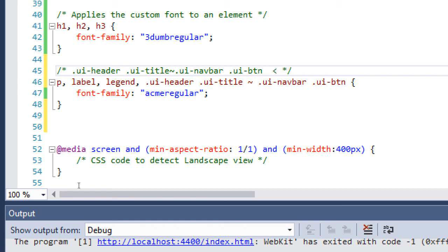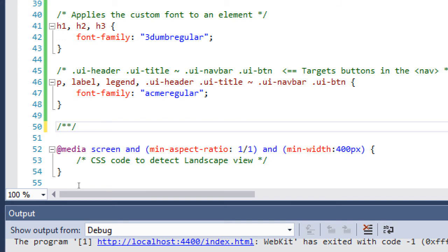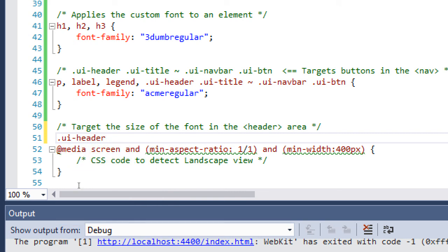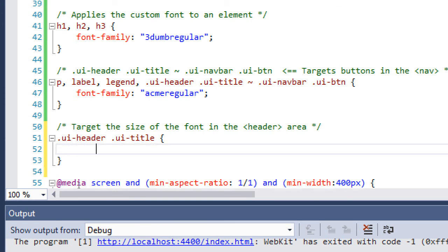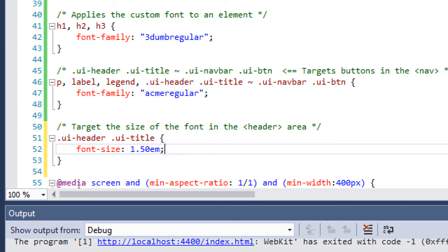Note that selector targets buttons in the navbar. To target the size of the font in the navbar header area, the selector is .ui-header .ui-title. Here is where you're going to play around — when you choose the font that you like, you're going to need to choose a size for your titles in the headers.